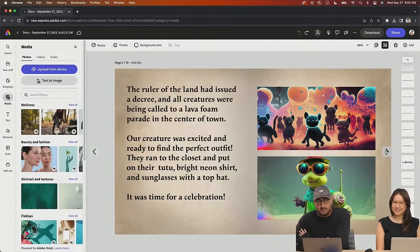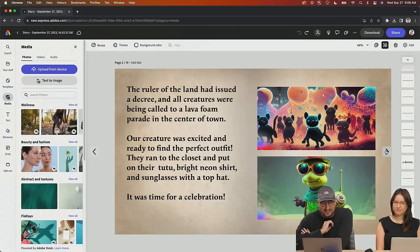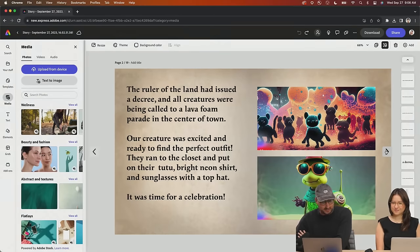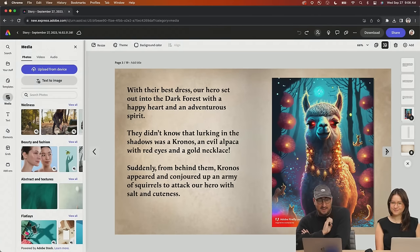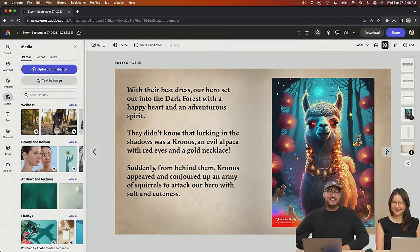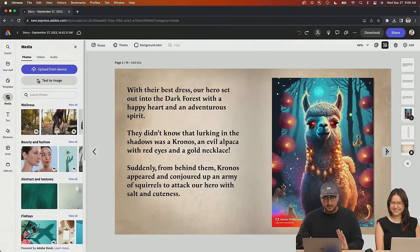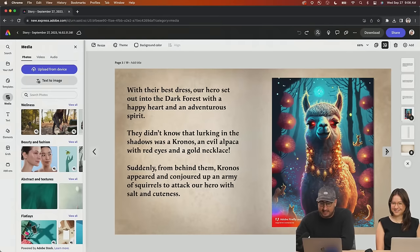Continuing the story: the rule of the land had issued a decree and all creatures were being called to a lava foam parade in the center of town. Our creature was excited and ready to find the perfect outfit. They ran to the closet and put on their tutu, bright neon shirt, and sunglasses with a top hat. And it was time for a celebration. With their best dressed, our heroes set out into the dark forest with a happy heart and an adventurous spirit.